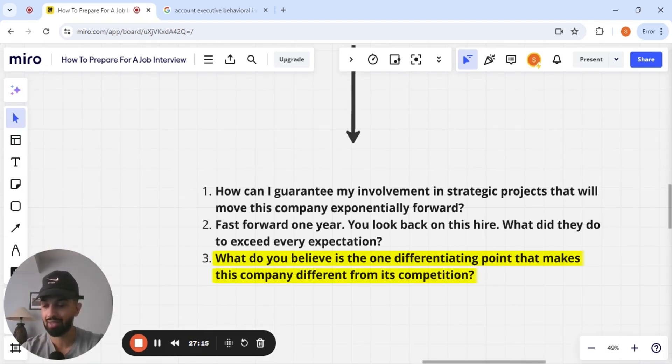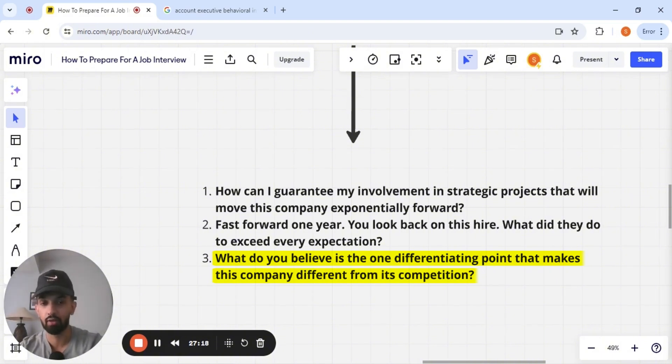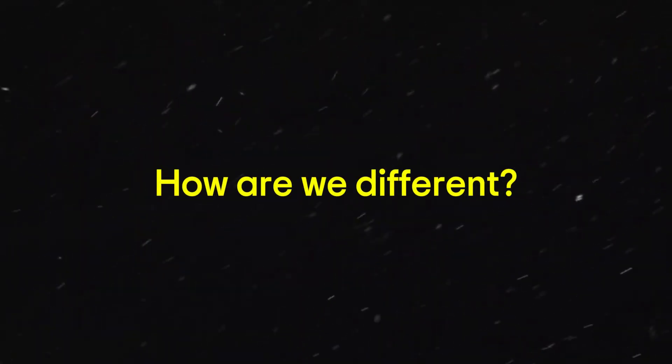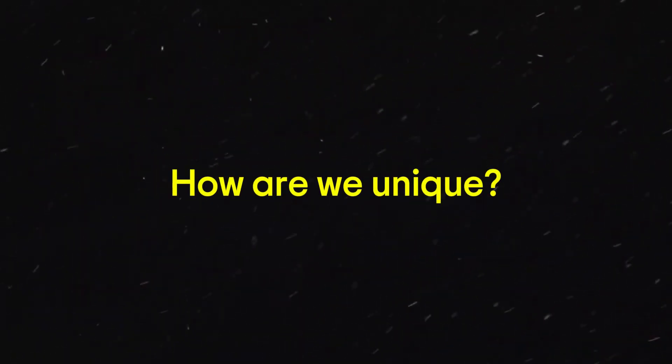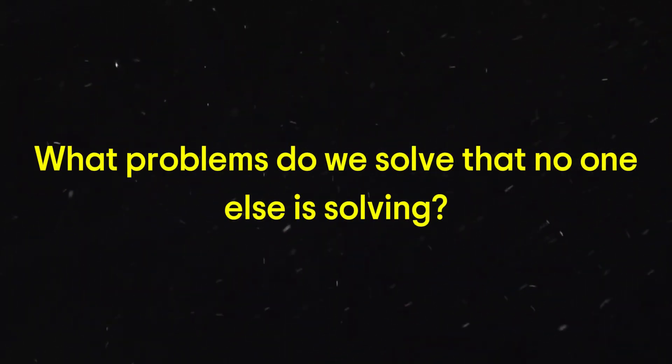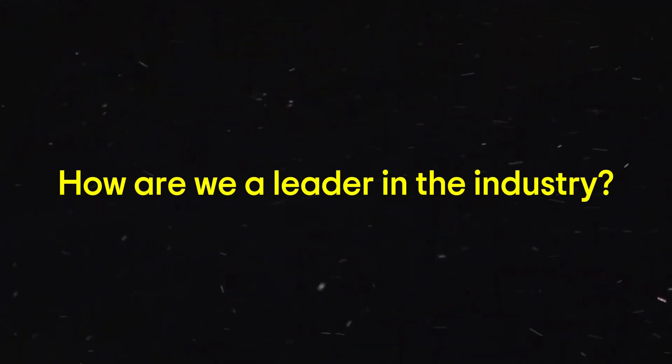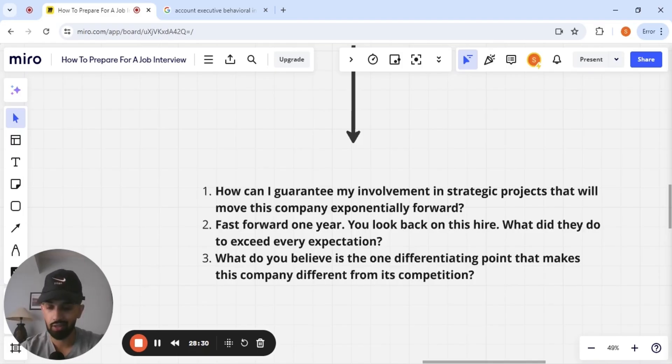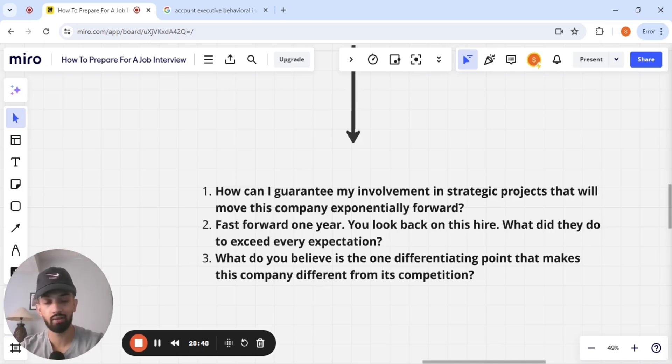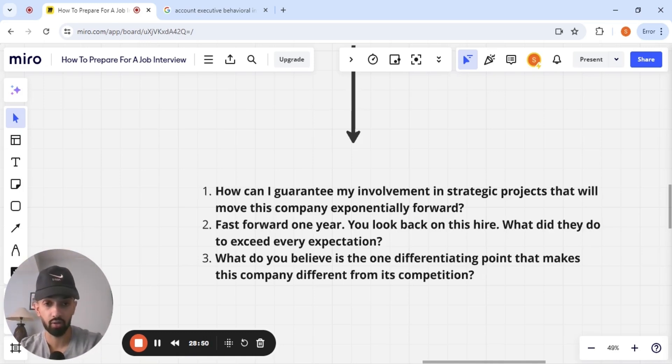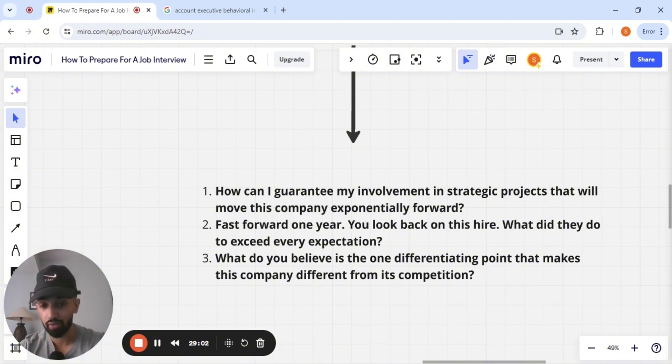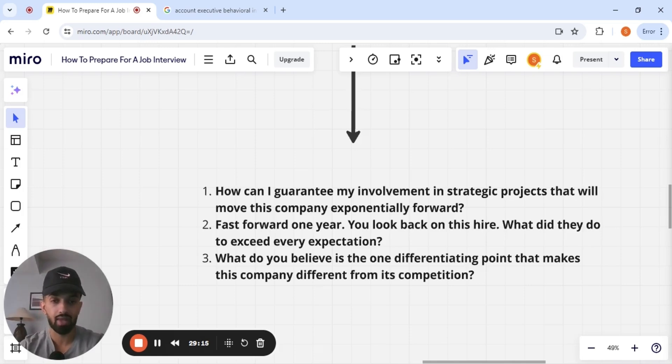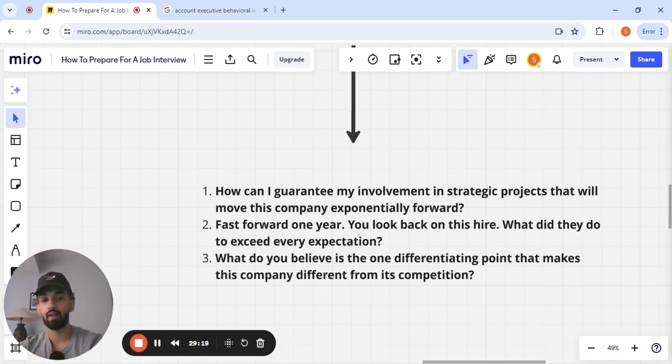And number three, what do you believe is the one differentiating point that makes this company different from its competition? Again, this is going to make the other person think, how are we different? How are we unique? What problems do we solve that no one else is solving? How are we a leader in the industry? The answer to this question is good for you to know. It'll help you believe in a bigger way what this company is trying to do and how they're trying to achieve that goal. And it causes the person on the other side to think. And you want them to think, guys. You want to ask good questions in which they're thinking once they're done the interview, wow, no one's ever asked me that before. That is the goal with this.